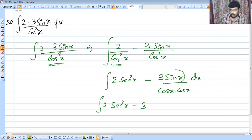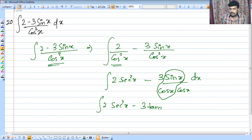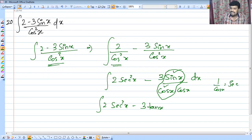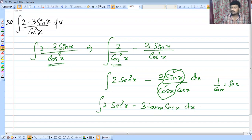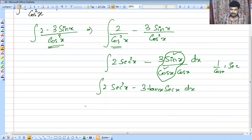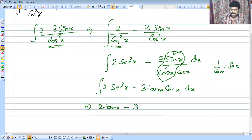2 by cos squared x is 2 sec squared x. And 3 sin x by cos squared x is 3 times sin x by cos x times 1 by cos x, which is 3 tan x sec x. So the integral is 2 tan x minus 3 sec x plus C.